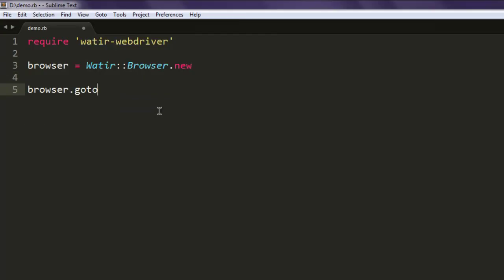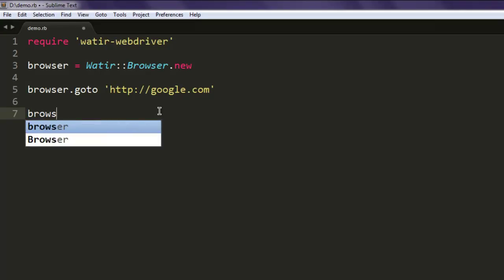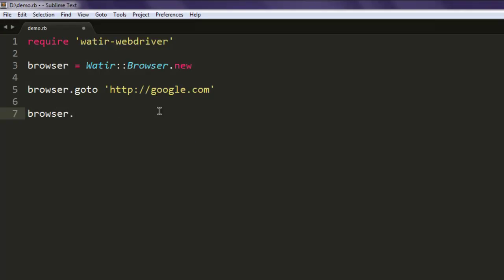And then browser.goto and it will go to google.com. After that we are going to check the button and its name.